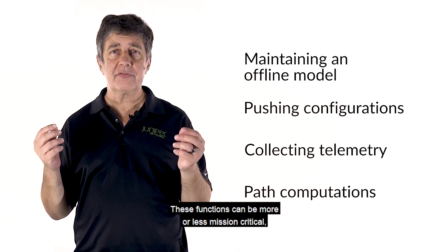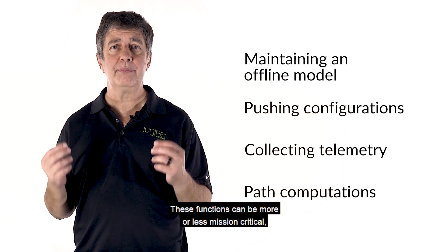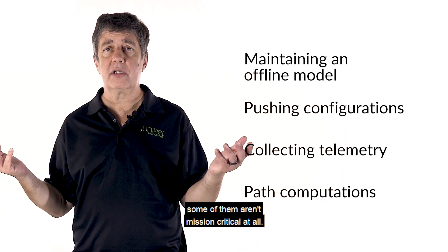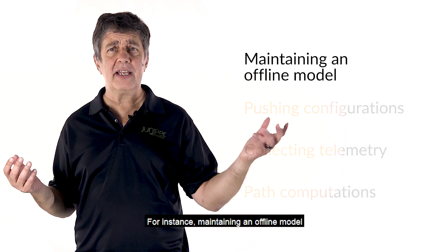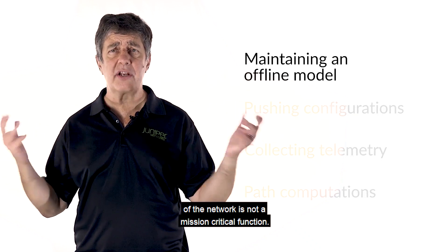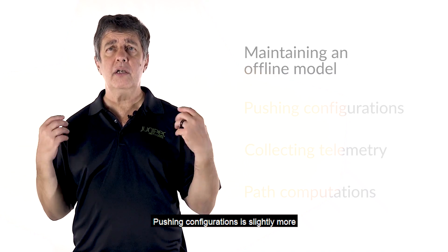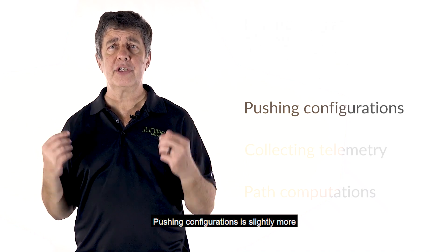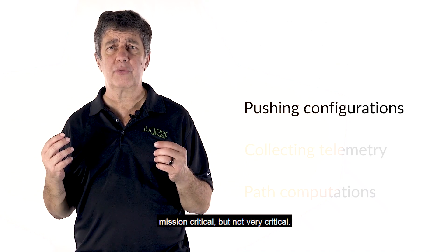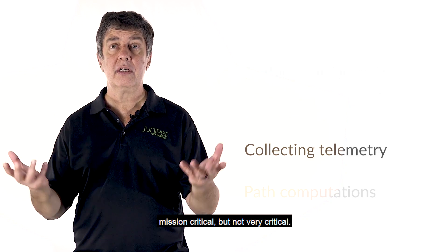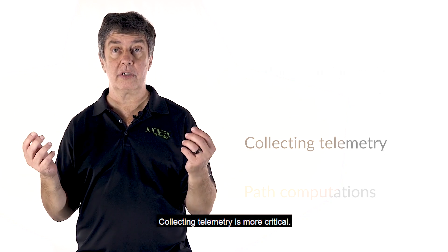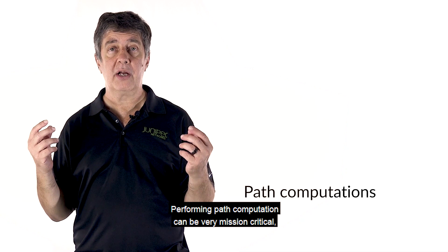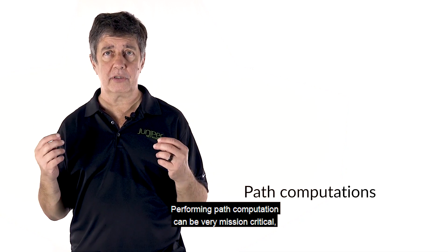These functions can be more or less mission critical. Some of them aren't mission critical at all. For instance, maintaining an offline model of the network is not a mission critical function. Pushing configurations is slightly more mission critical, but not very critical. Collecting telemetry is more critical. Performing path computation can be very mission critical.